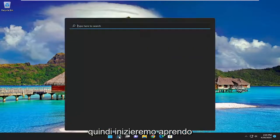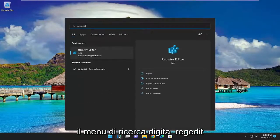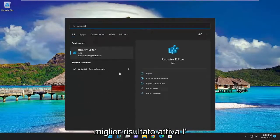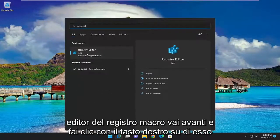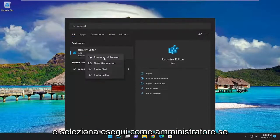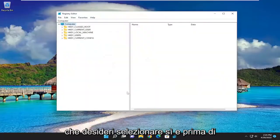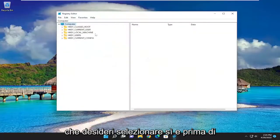So we're going to start off by opening up the search menu, type in regedit, best result should be Windows Registry Editor. Go ahead and right click on that and select run as administrator. If you receive the user account control prompts you want to select yes.